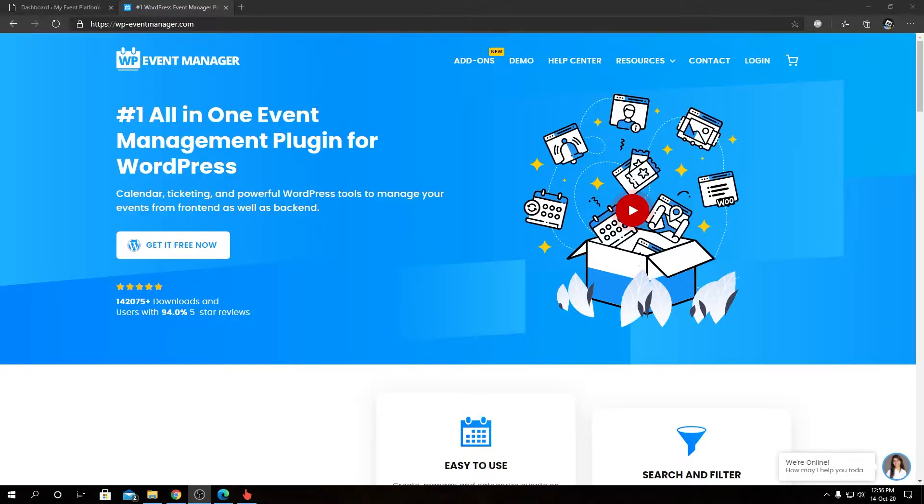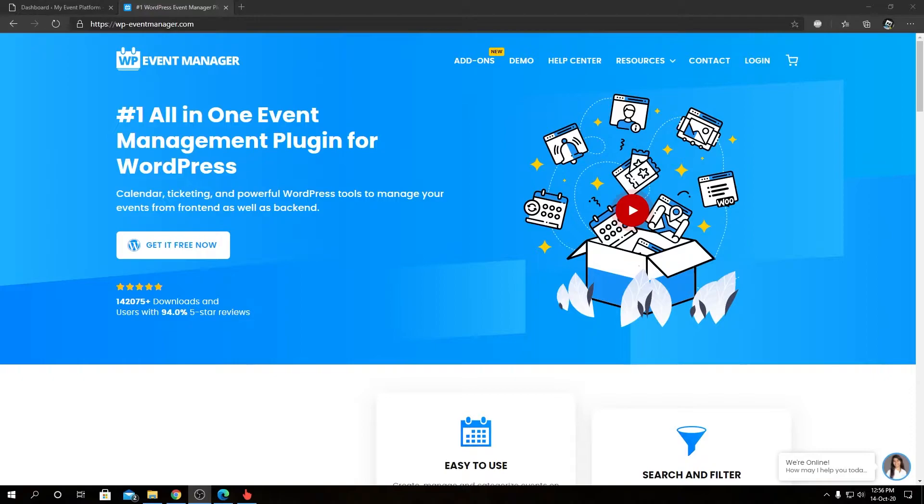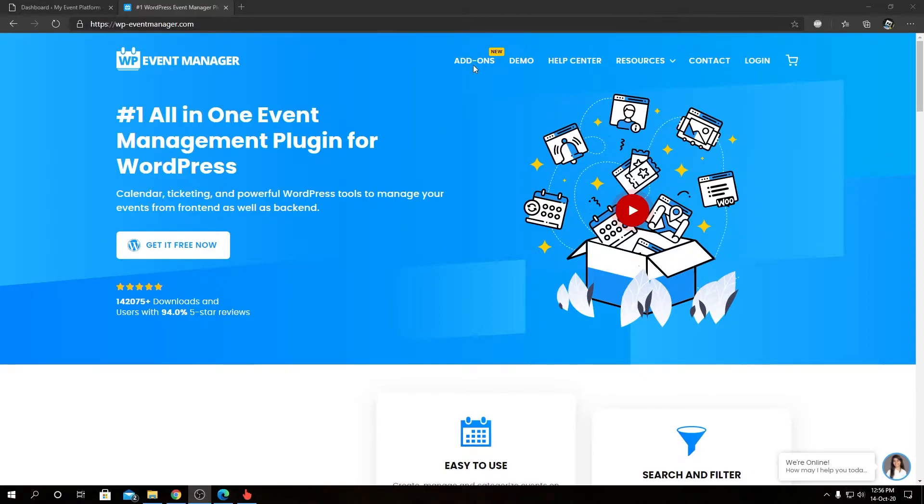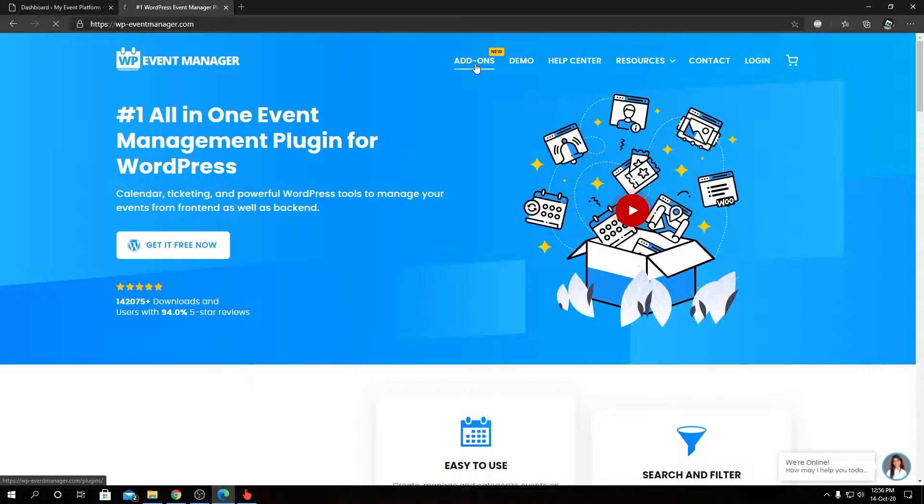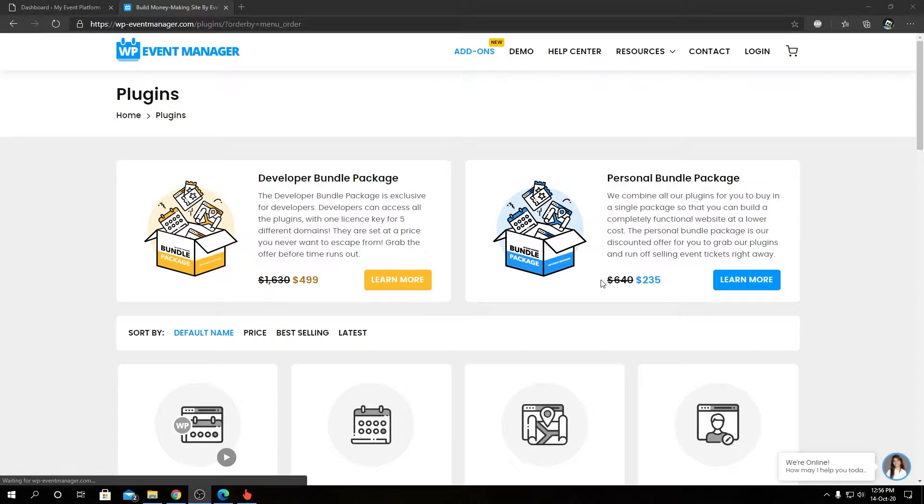Hey guys, welcome back to WP Event Manager. In this video we are talking about our Bookmark add-on for WP Event Manager. To get more details and pricing info for our Bookmark add-on, you can always visit our official website at wp-eventmanager.com.